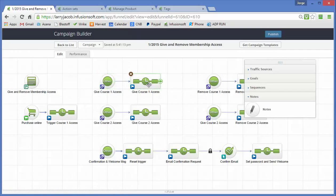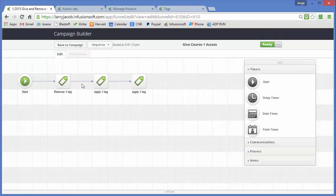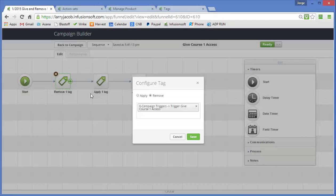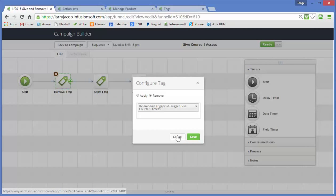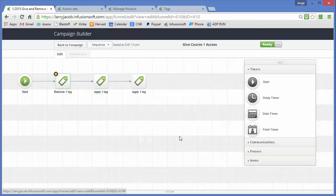Now the first thing that we do when we enter the sequence is we turn that trigger tag off. And we do that so that the next time someone either clicks on that radio button or makes a purchase, this will happen. And that's because Infusionsoft only allows a tag goal to occur when a tag goes from off to on.